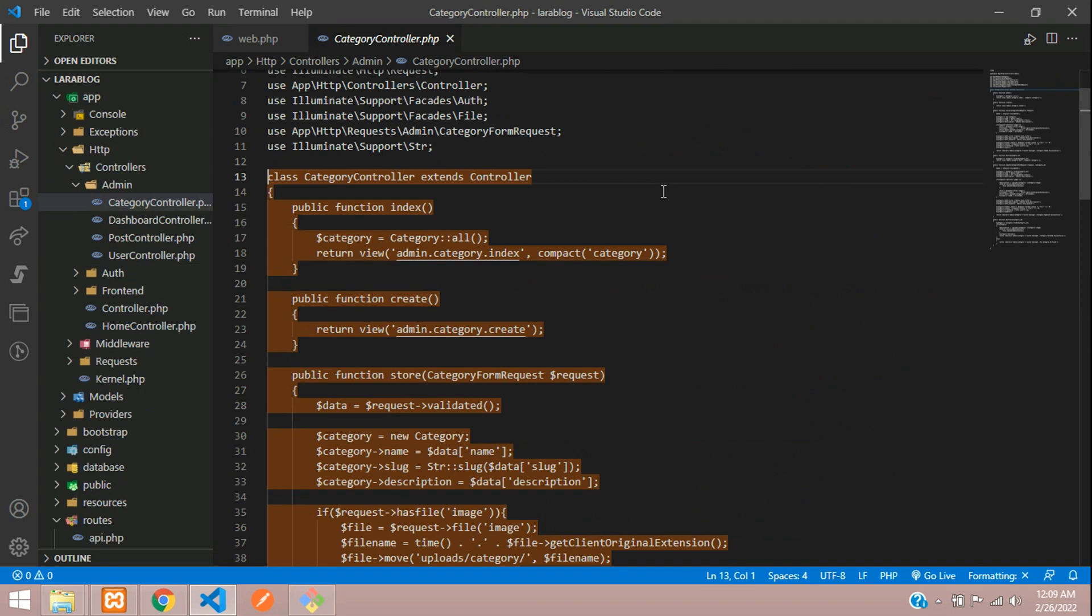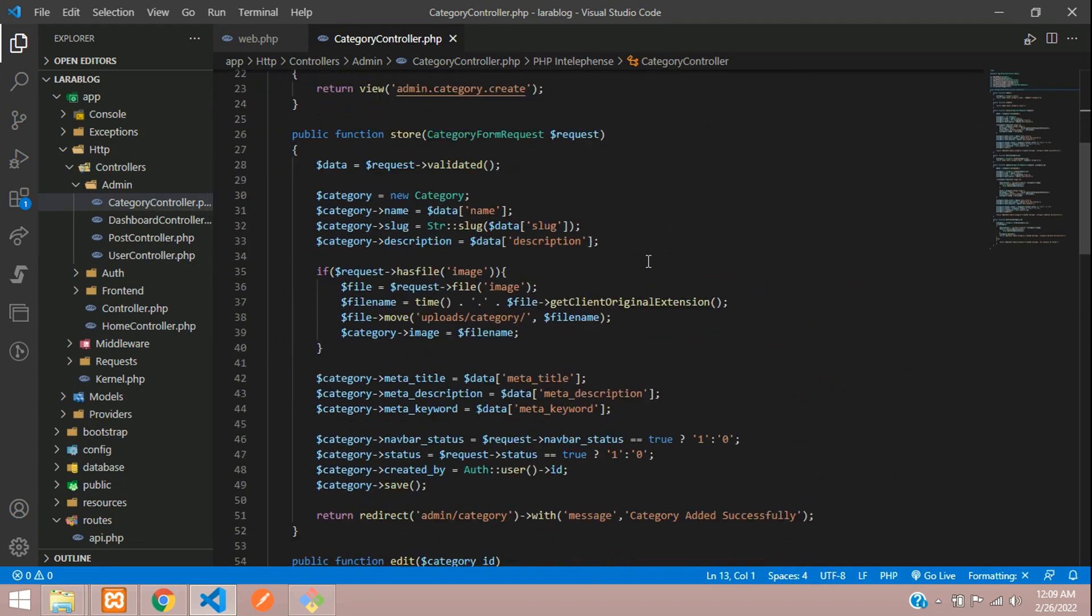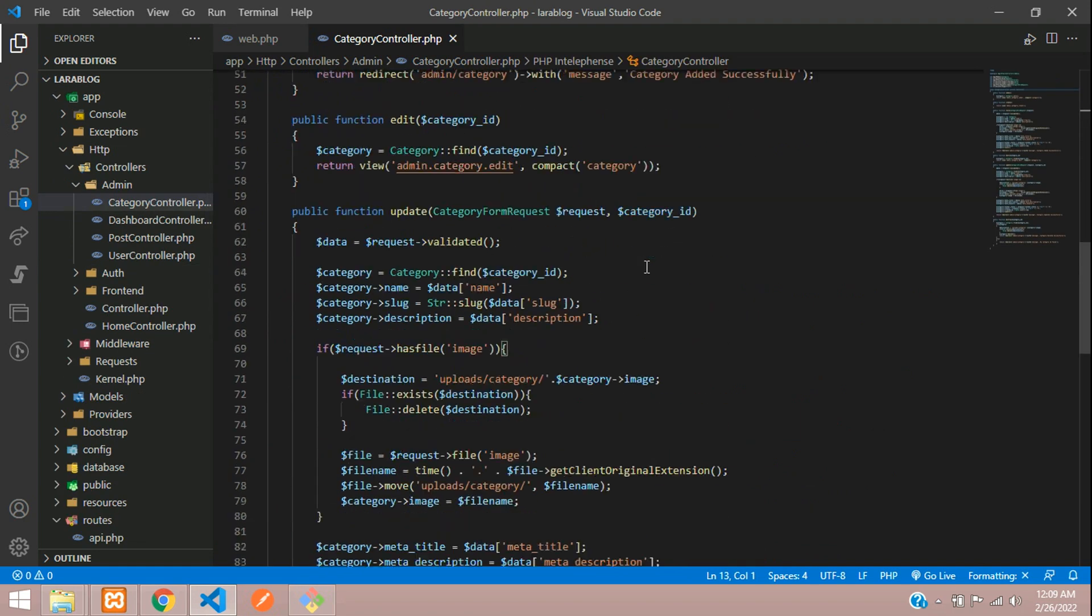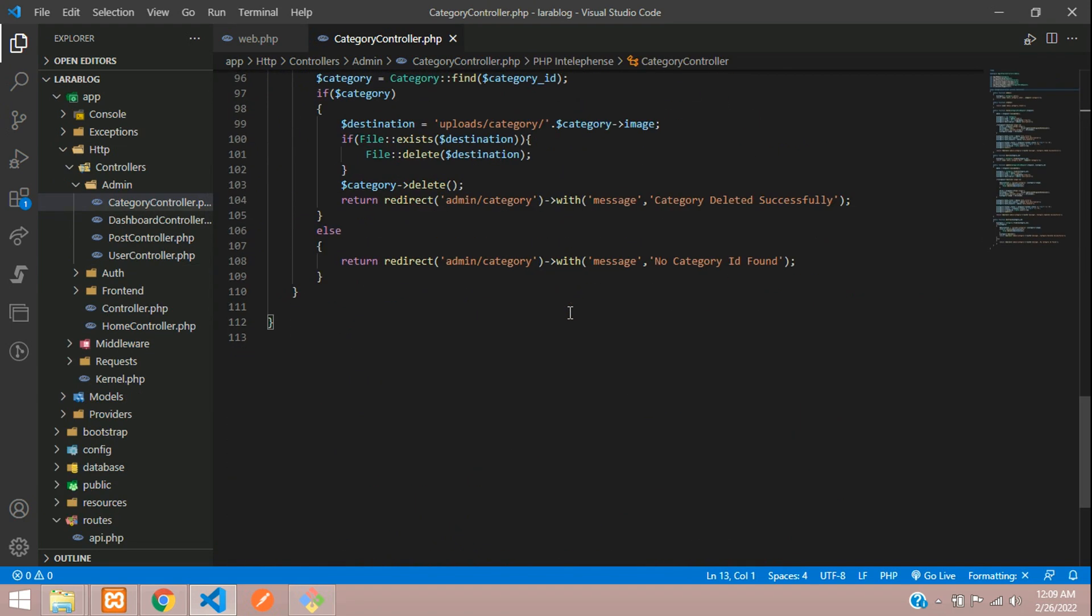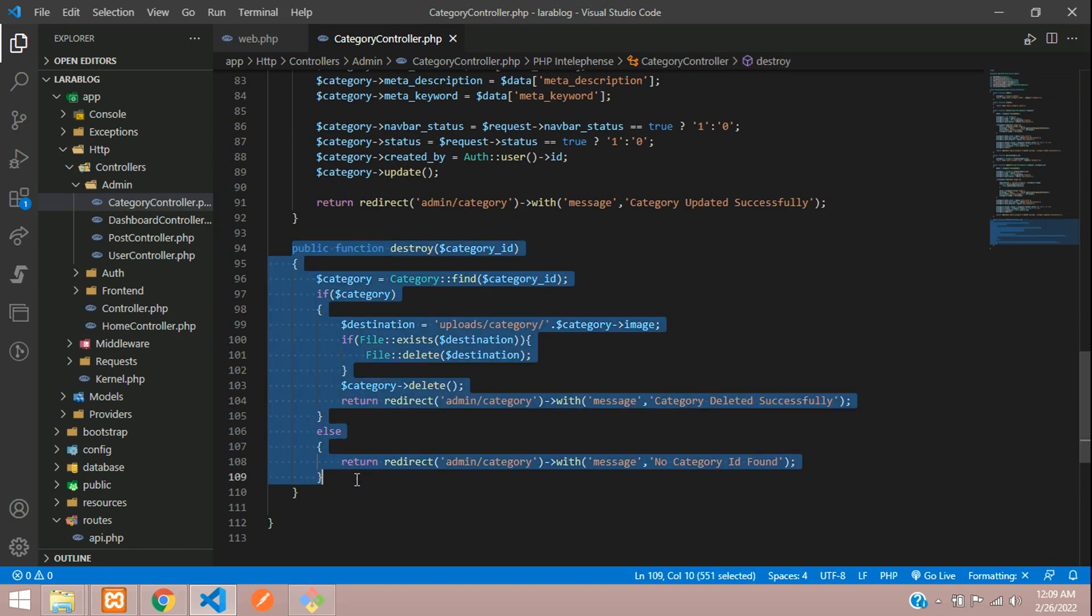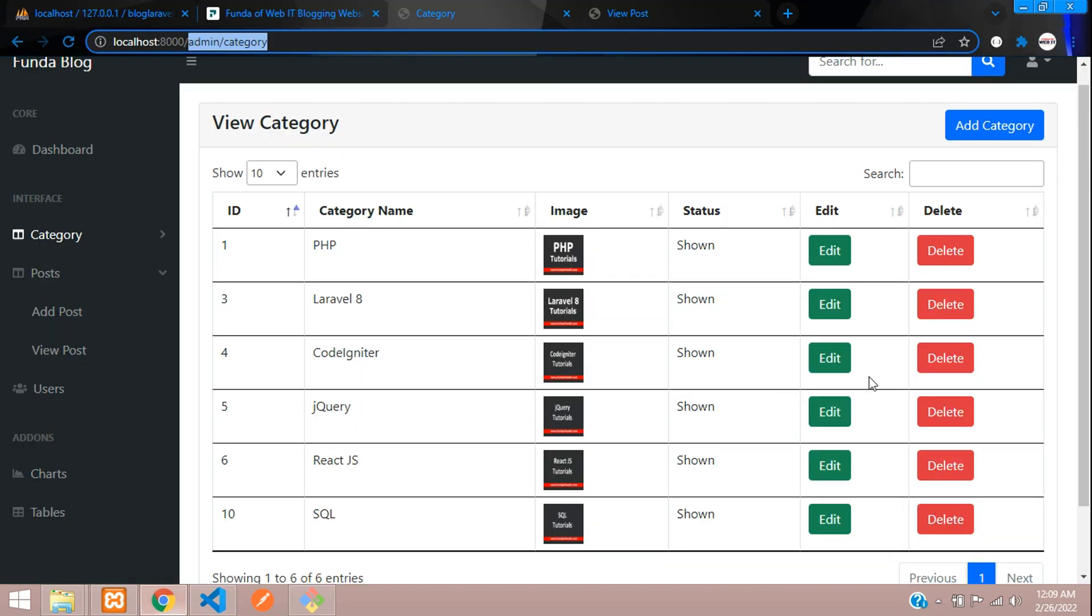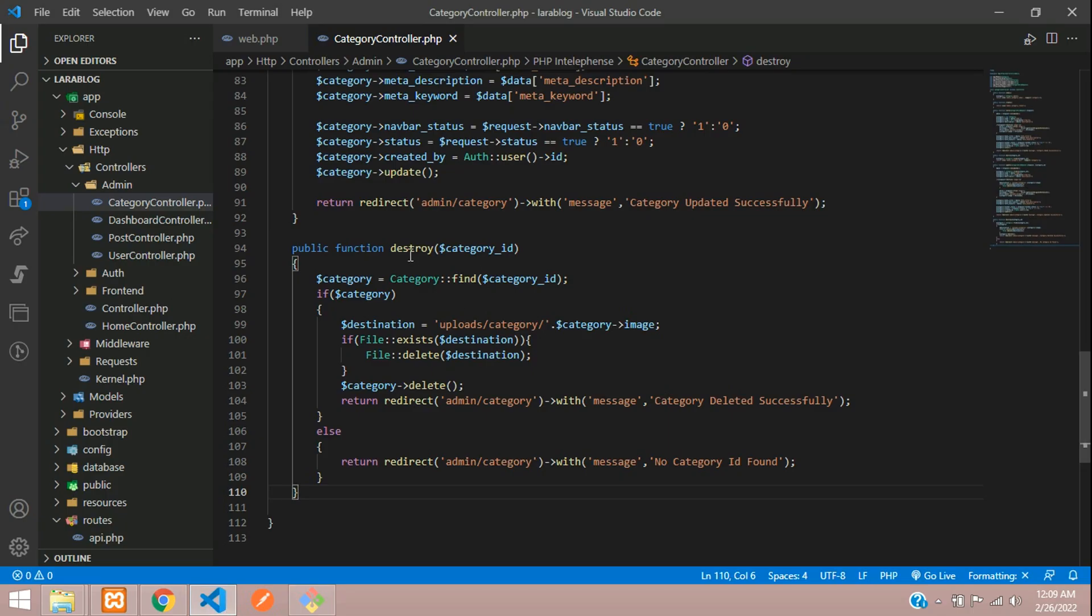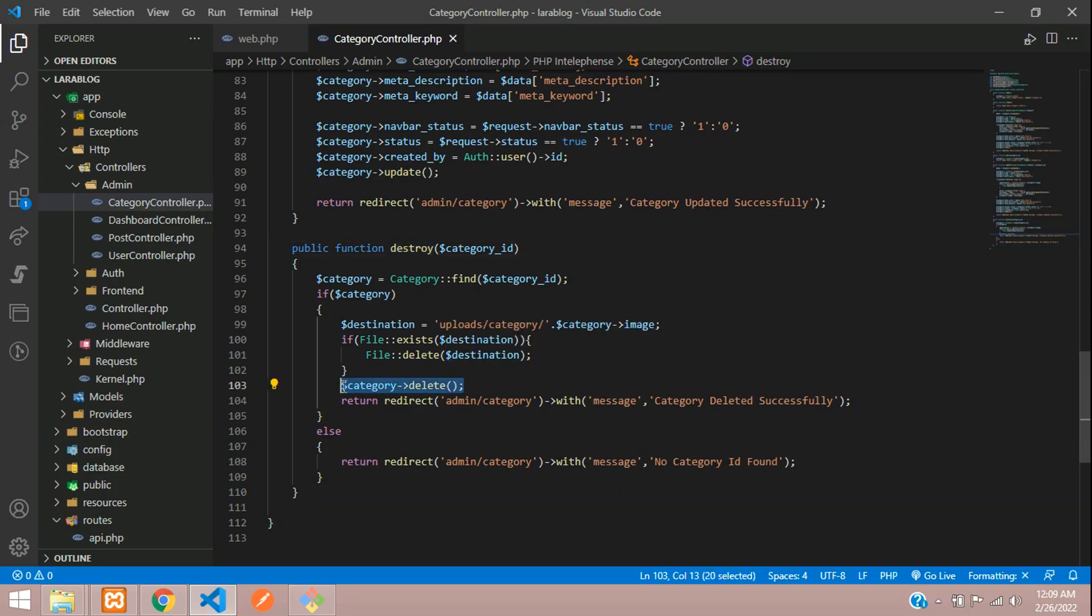If you click on this delete button, it will call this destroy function. In this function, you are going to delete the category and you should delete all the posts also.